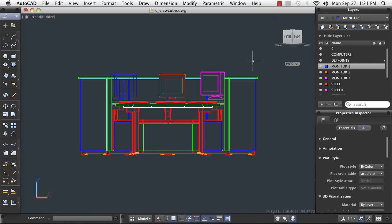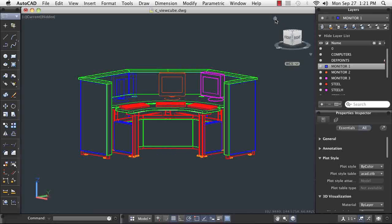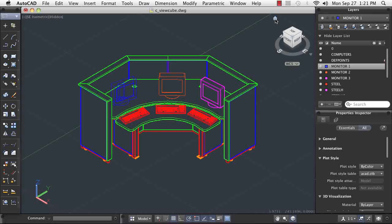It is possible to become confused or turned upside down when using the ViewCube. You can click the home icon at any time to return to the home view you selected earlier and reorient yourself.